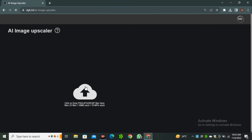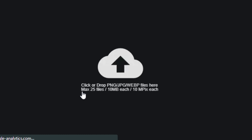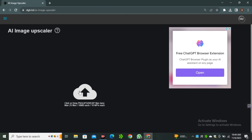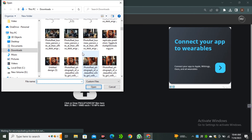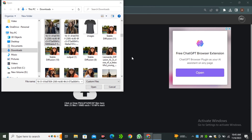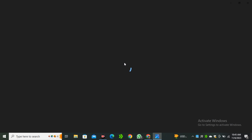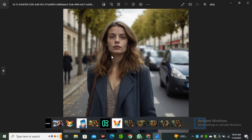Simply click on that and here are a few instructions to follow while uploading your images. The formats it supports are PNG, JPG, and WebP files. You can upload a maximum of 25 files at a time, and make sure the image file is no higher than 10MB. Simply click on the arrow and select any image.